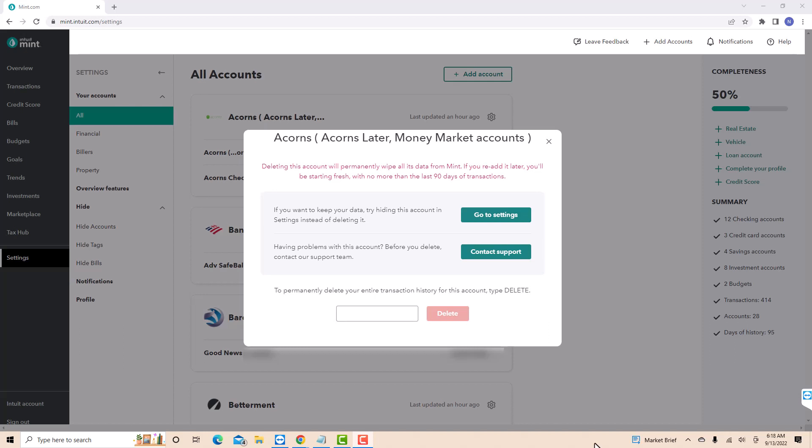To permanently delete your entire transaction history for this account, type delete. After that, click on the delete button.